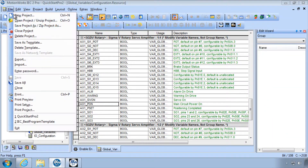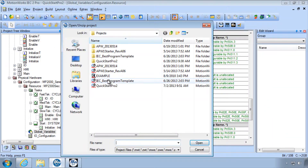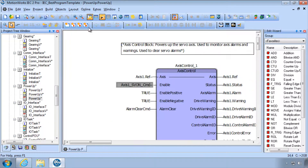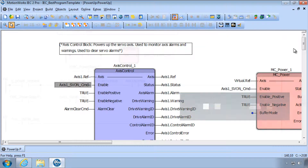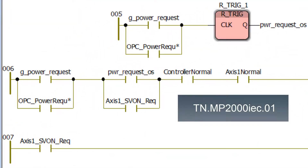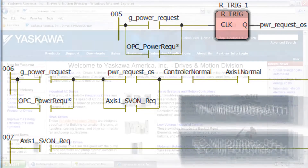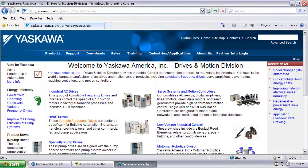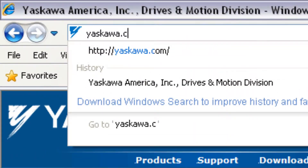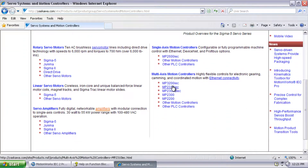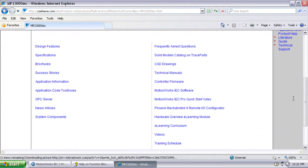For more information on how to create robust code for servo enable, please refer to the programming best practice document by running a search for Yaskawa Technical Note TN-MP2000IEC-01 and example code EC-MP2000IEC-04. Thanks for watching and remember yaskawa.com/IEC for application notes, videos, and more.